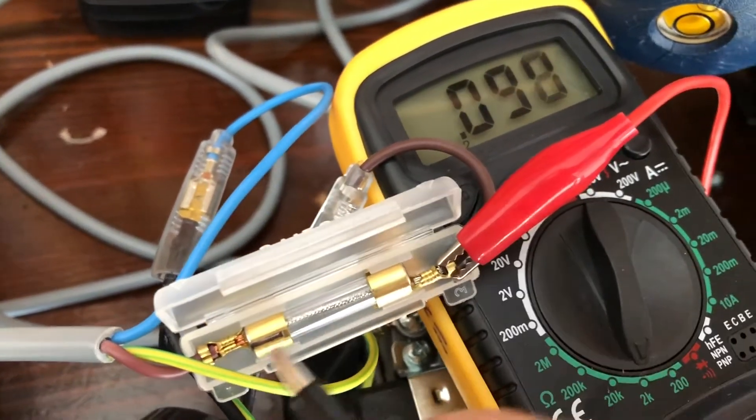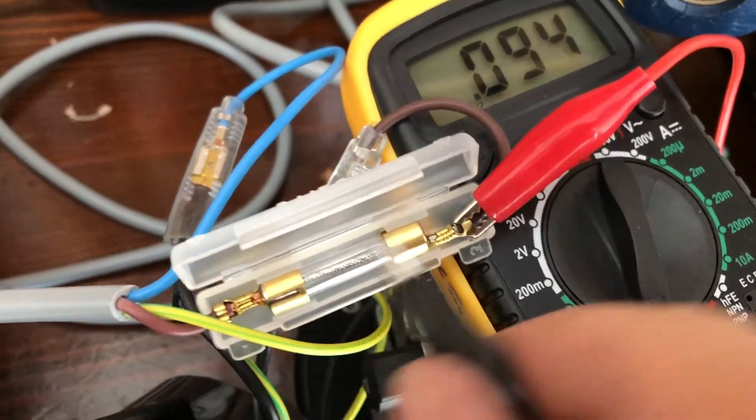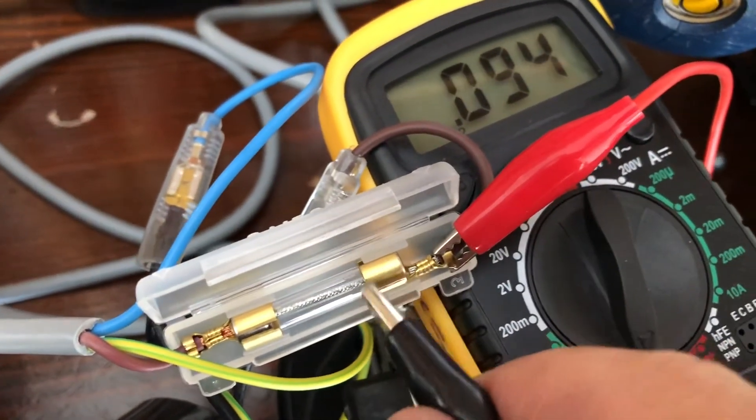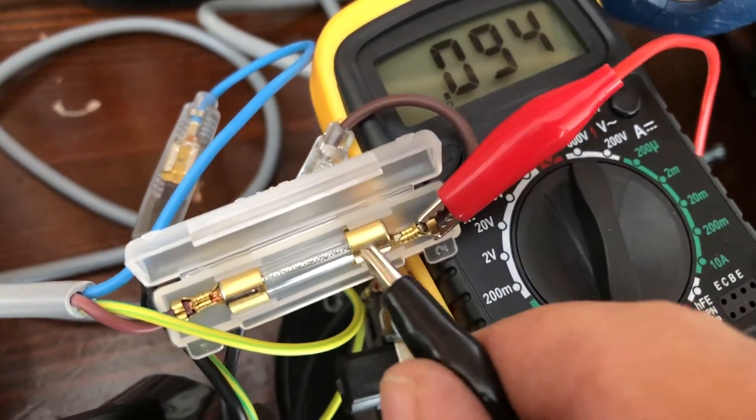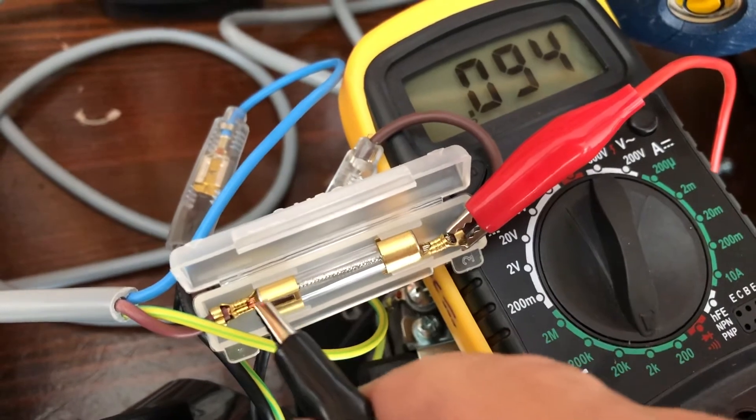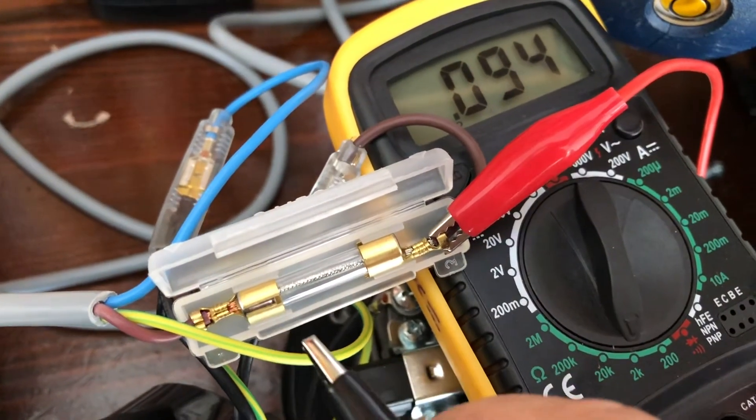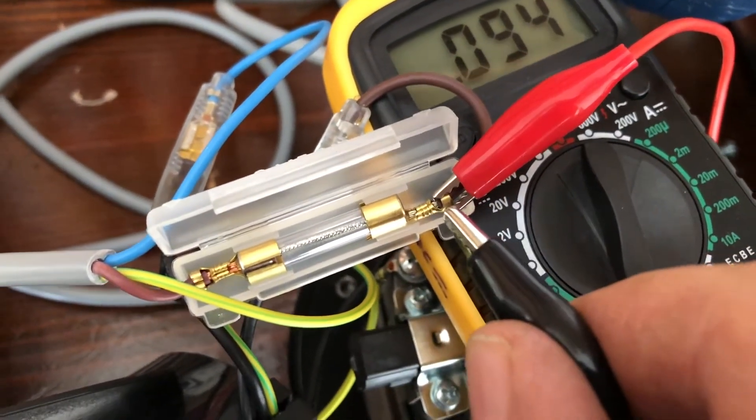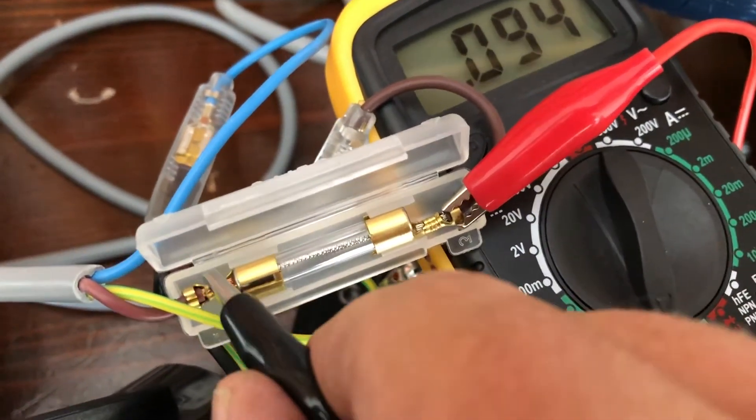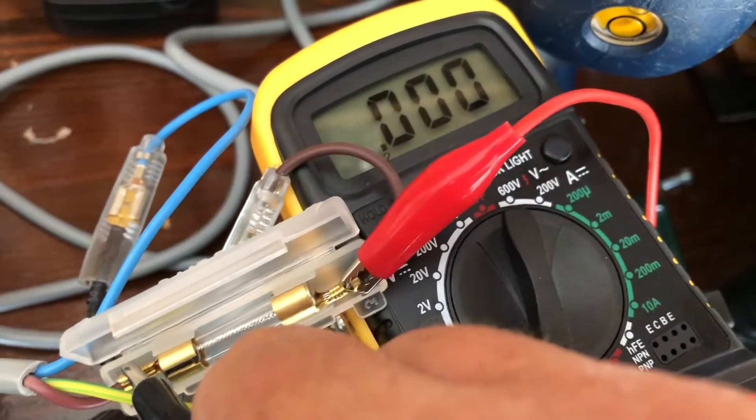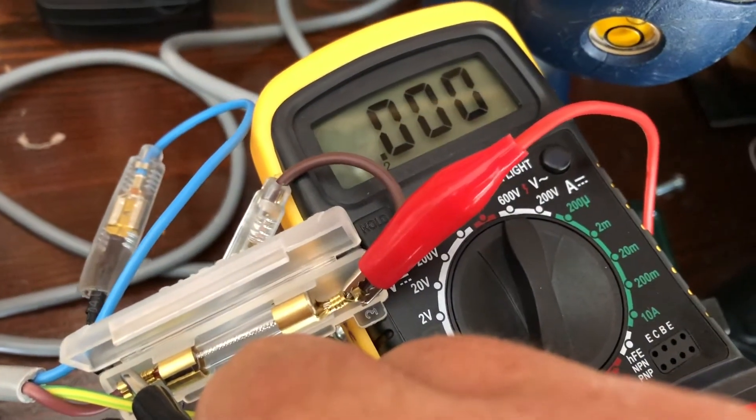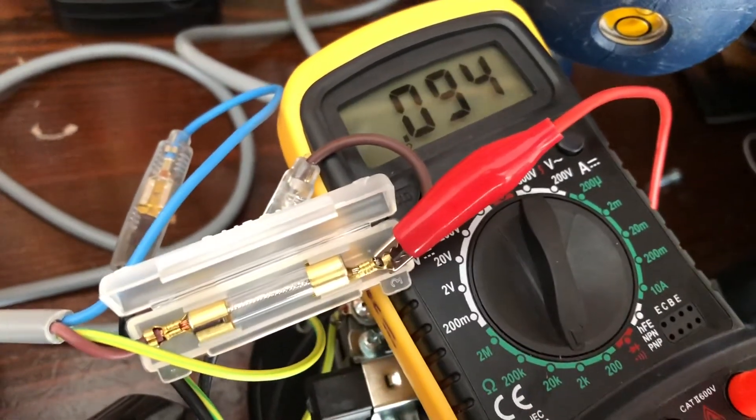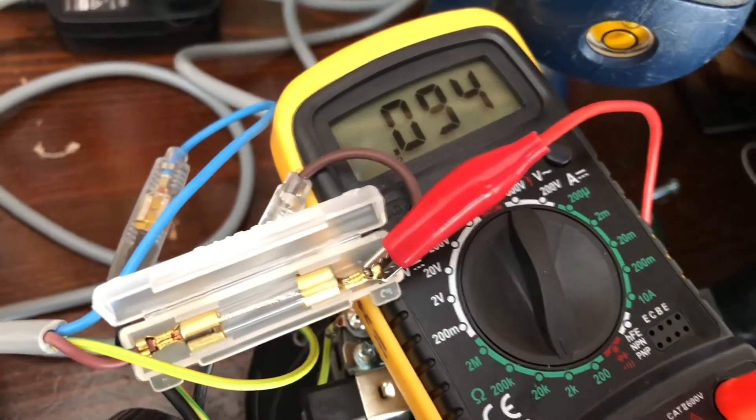So we know the fuse is good. There's no resistance as it flows through. These can break inside where that little wire attaches to the end caps. So by checking it from there right out to there, you're checking everything, all of your connections, and we know that that fuse is good. Okay.